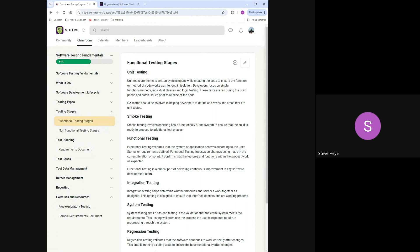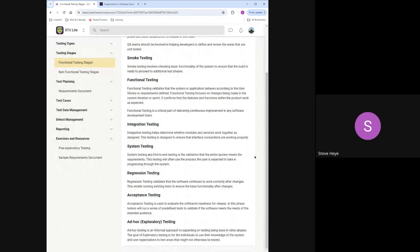System testing is end-to-end testing of the full product. Using Amazon as an example: I log in, search for a product, confirm it finds the right result, select it, add it to the cart, proceed to checkout, enter payment options, validate those options, and confirm I receive an order confirmation with estimated delivery. That complete flow is what a system test looks like.